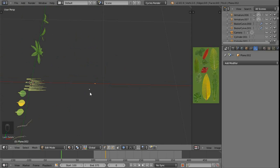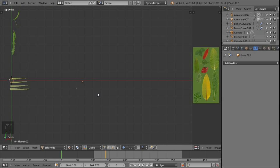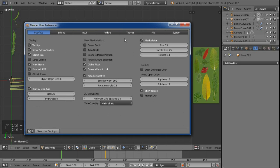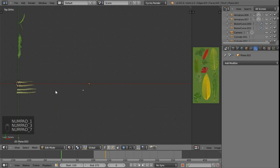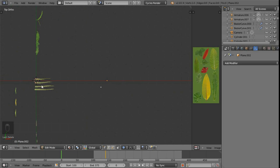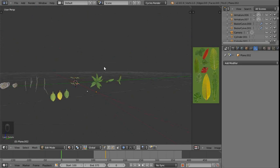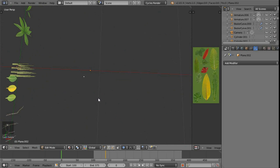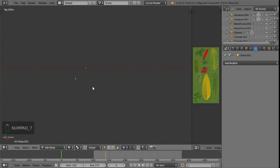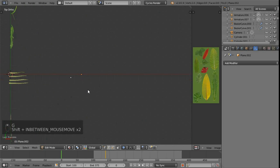Switch to the top orthographic view by pressing 7 on the numpad. In User Preferences under the Interface tab, the Auto Perspective option is checked — whenever I switch to numpad 1, 3, or 7 it goes to orthographic mode, and when I orbit with middle mouse it snaps back to perspective. It saves me from toggling with the 5 key constantly.